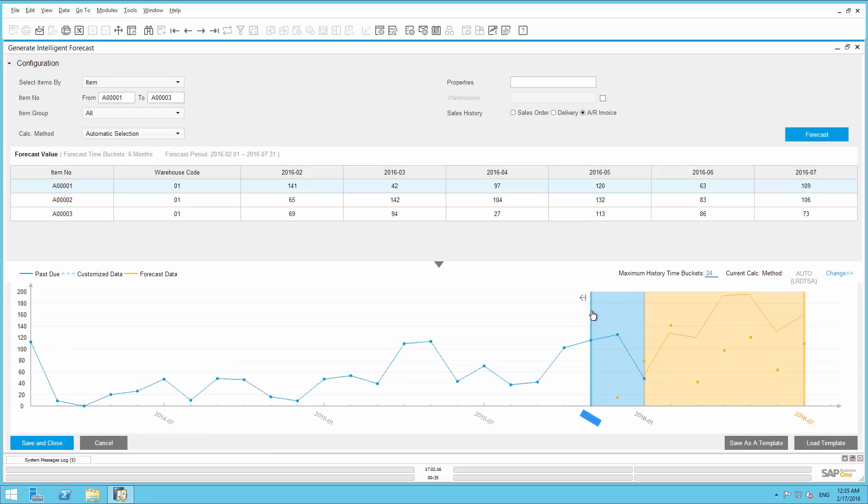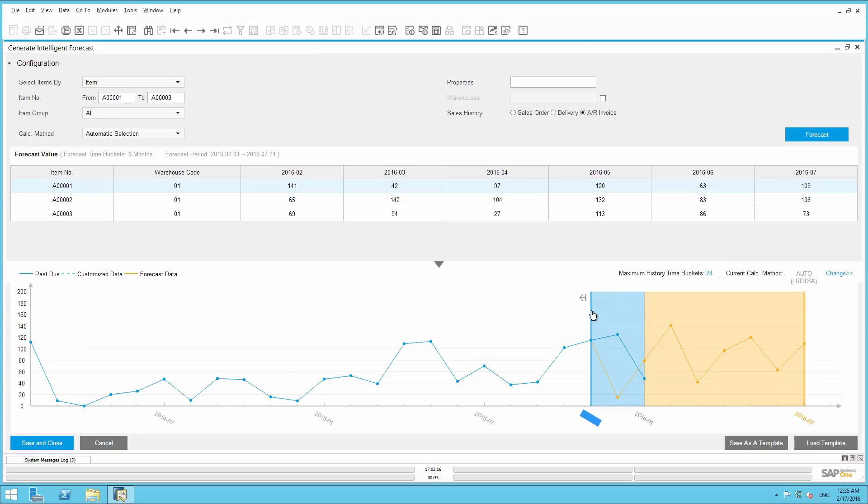Since the prediction, which is represented by the yellow line, does not deviate much from the real demand represented by the blue values, we can assume that the statistical model used has presented a reliable prediction.